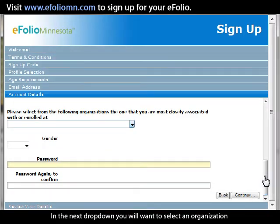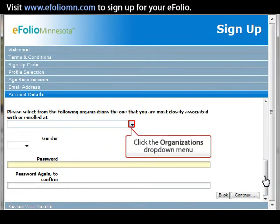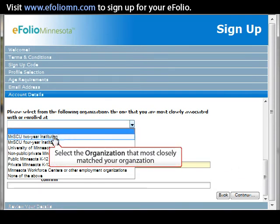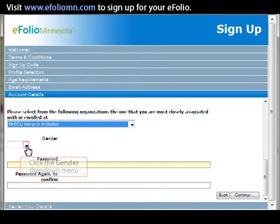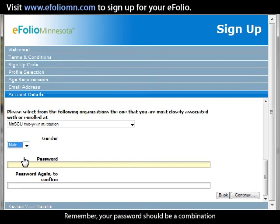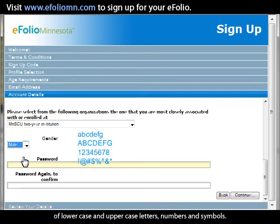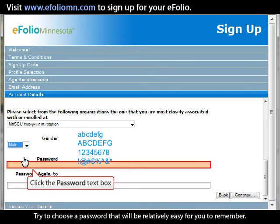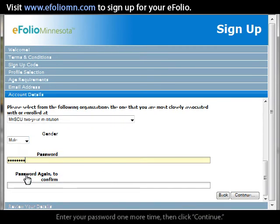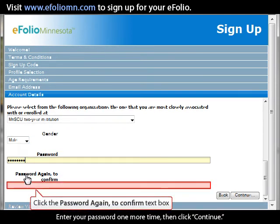In the next drop-down menu, select the organization you are most closely associated with. Now comes the most crucial part — choosing your password. Remember, your password should be a combination of lowercase and uppercase letters, numbers, and symbols. Try to choose a password that will be relatively easy for you to remember. Enter your password one more time, then click Continue.